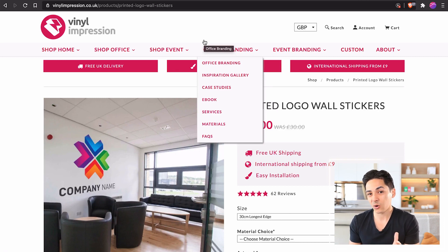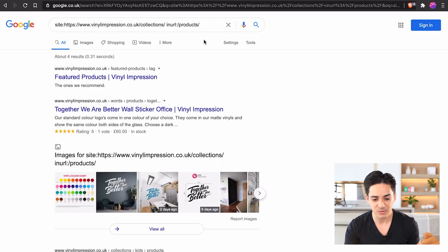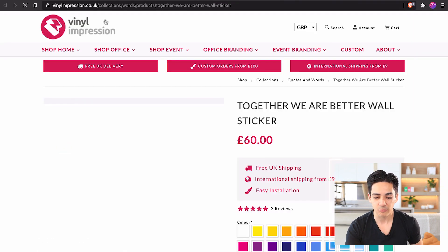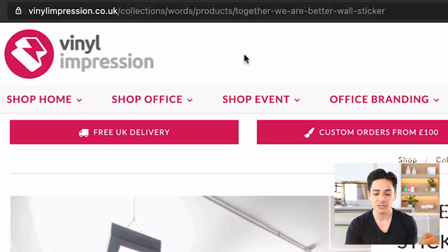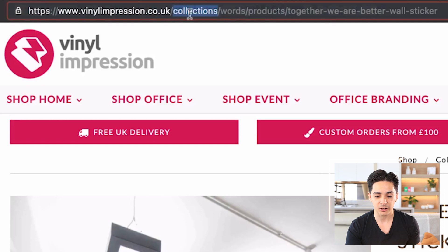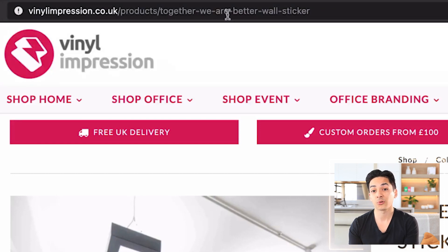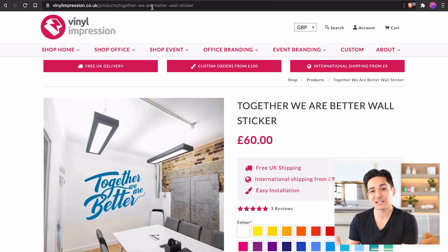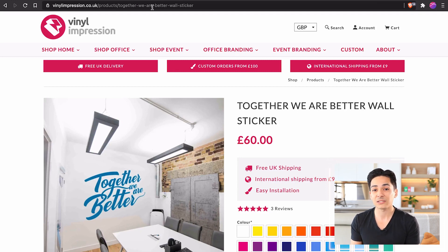The problem is it still doesn't really do anything for crawl budget — they still have to access the same product two, three, or four times, depending on how many collections it's in. If we look at this store specifically, you can see products are being indexed under the wrong URL — for example, slash collections, slash words, slash products, slash the product name — whereas the correct URL is just slash products, slash the product name.